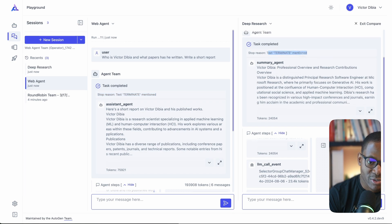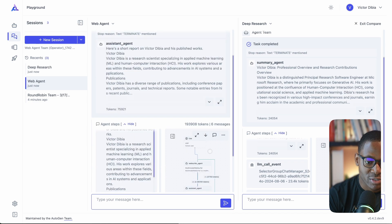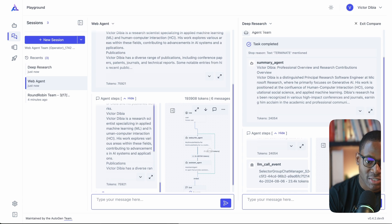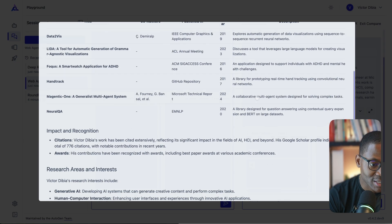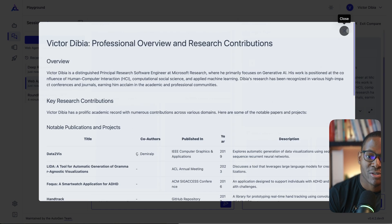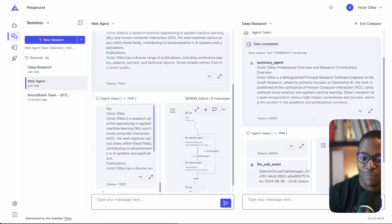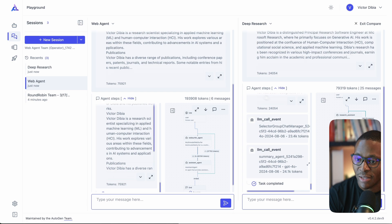Looking at the results: the web agent completed using around 79,000 tokens while the deep research agent used approximately 193,000 tokens — illustrating how much more tokens vision and web modalities consume. Both produced reasonable reports. The deep research result has a better-structured output with a table, reflecting how the respective agents are designed. Being able to compare them side by side is a genuinely useful feature.